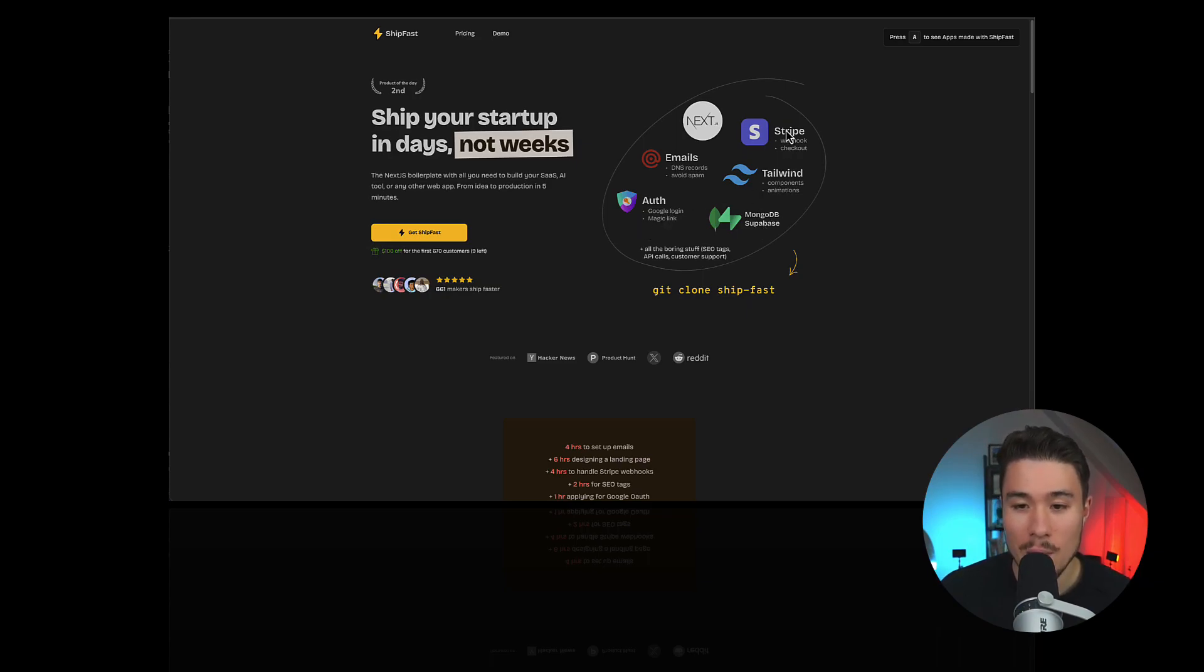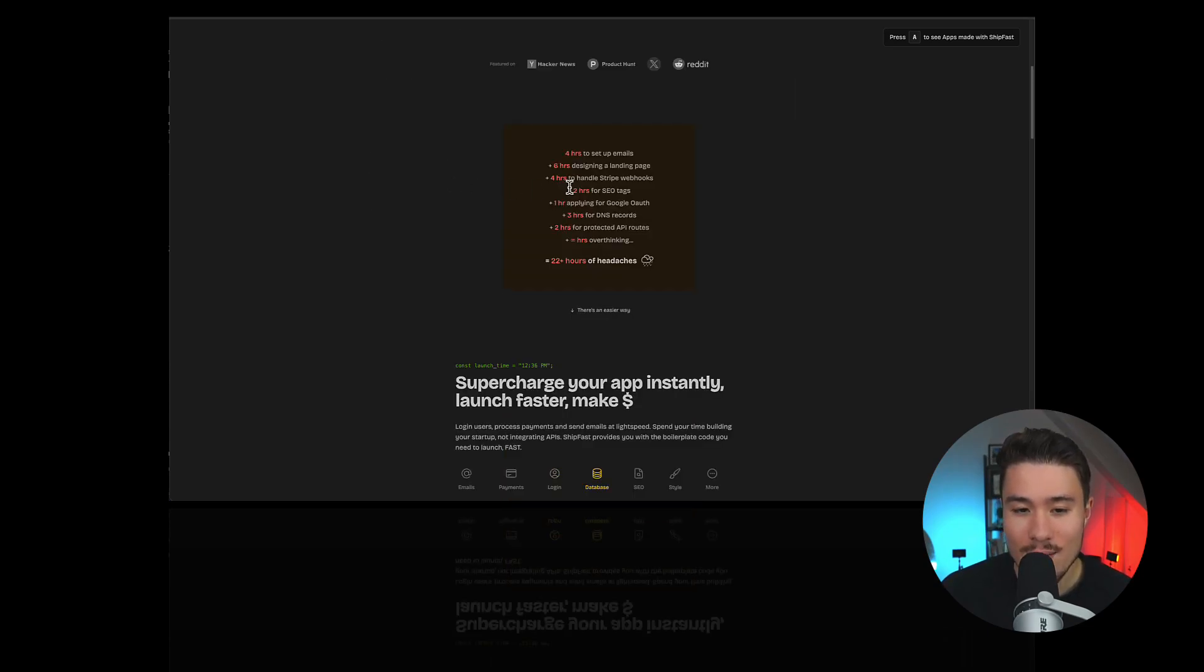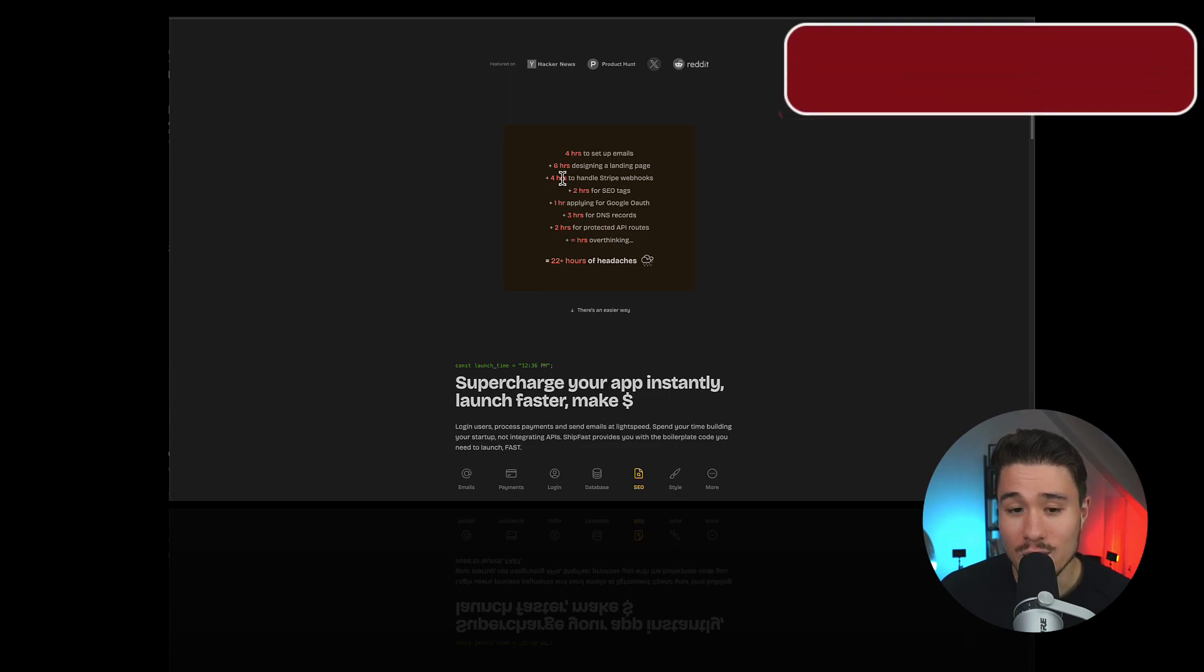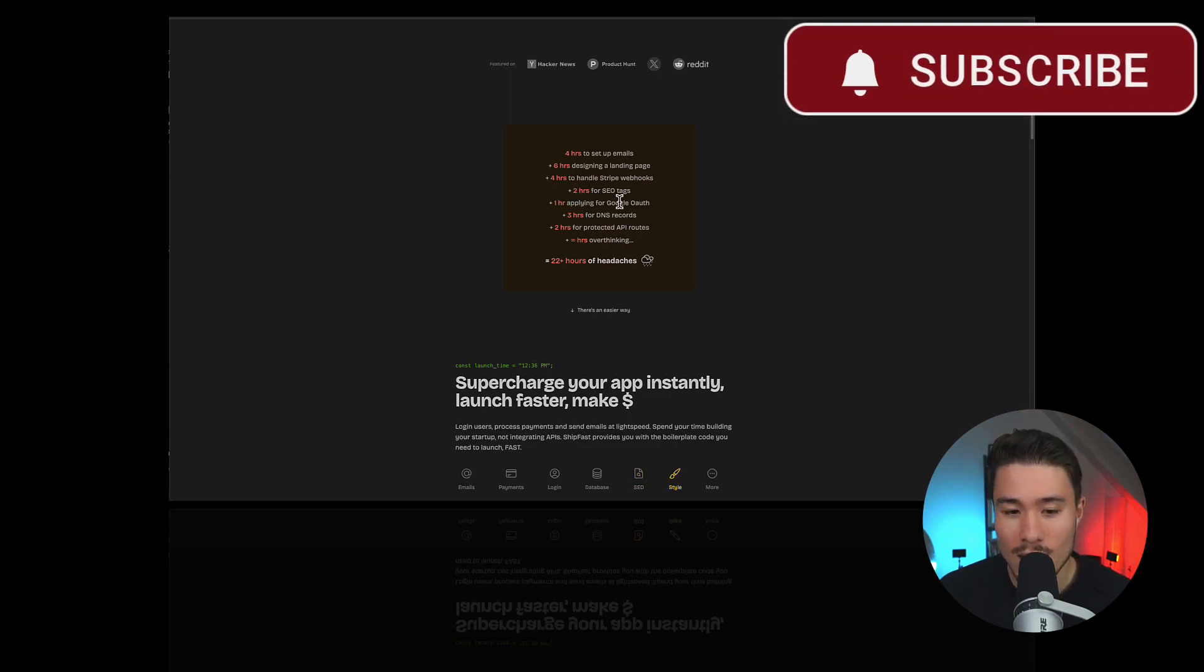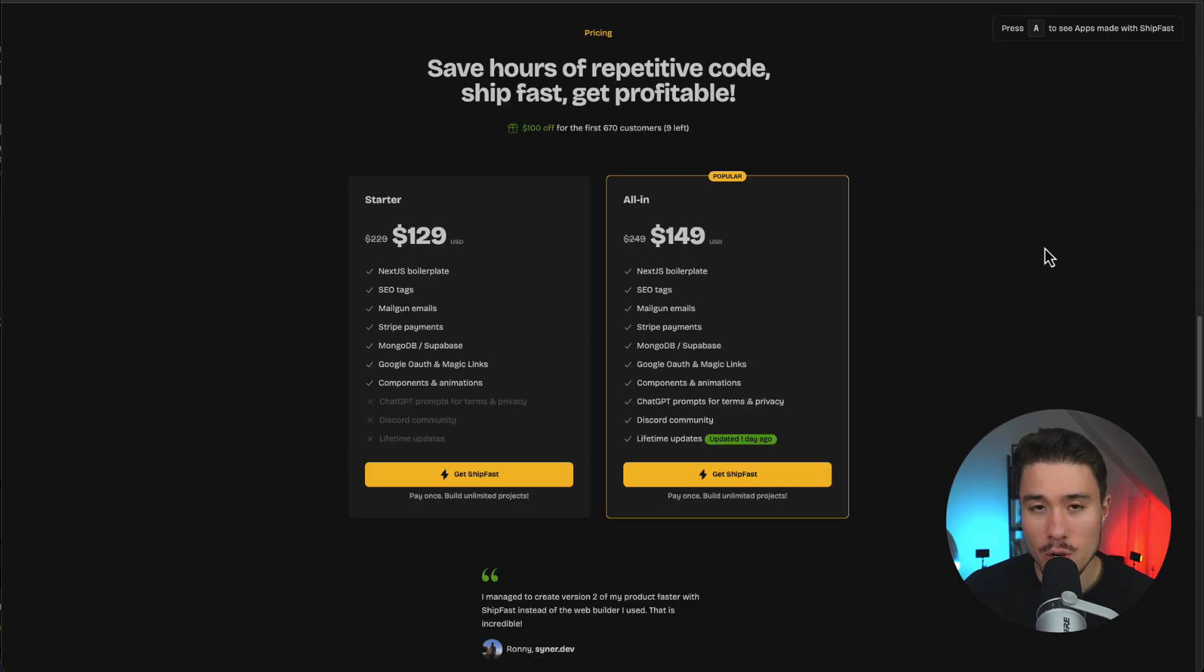You get a Stripe webhook and checkout. If you take a look at how long it's going to take to set this up, it's four hours to set up your emails, six plus hours to design a landing page, four plus hours to handle Stripe, two plus hours for SEO tags, one hour for Google OAuth, and so on. That leads you to 22 plus hours of headaches, and there's a much easier way here.